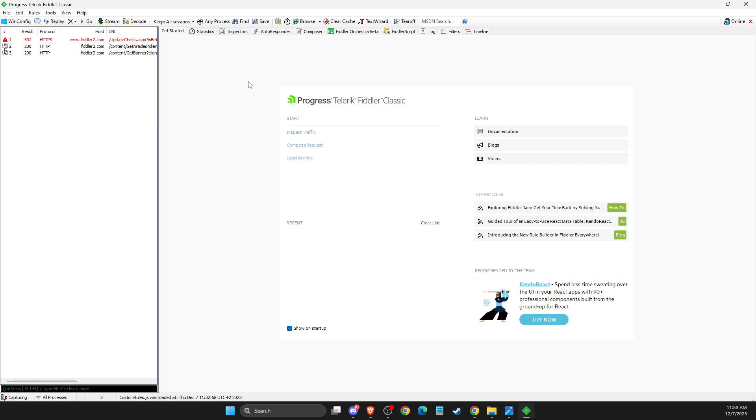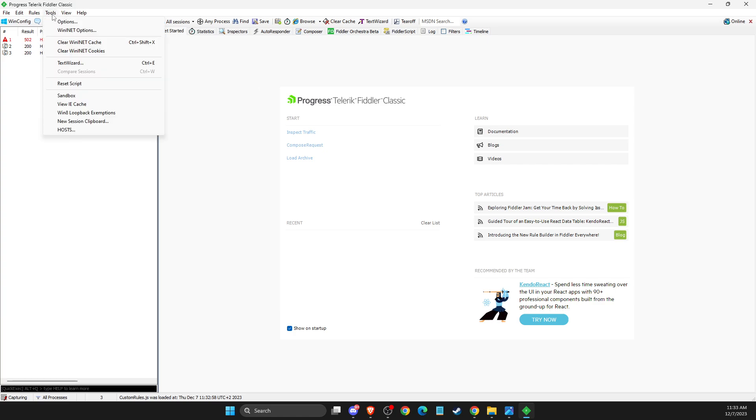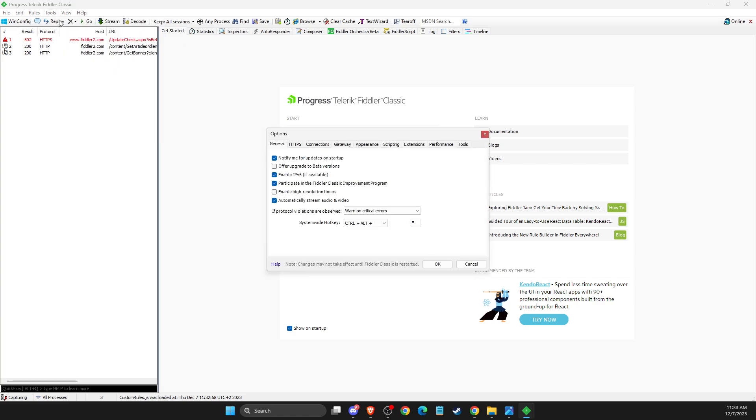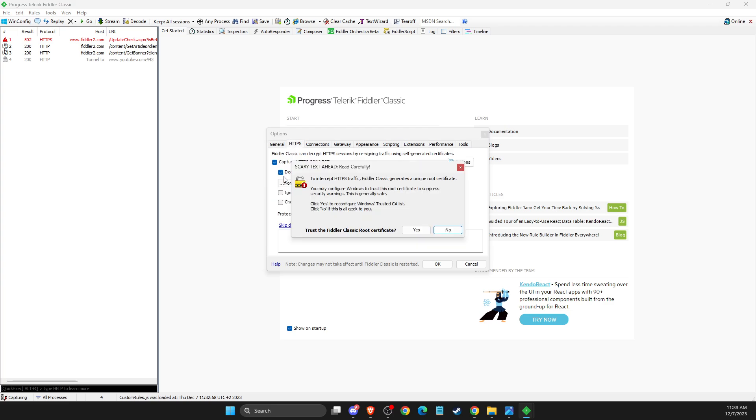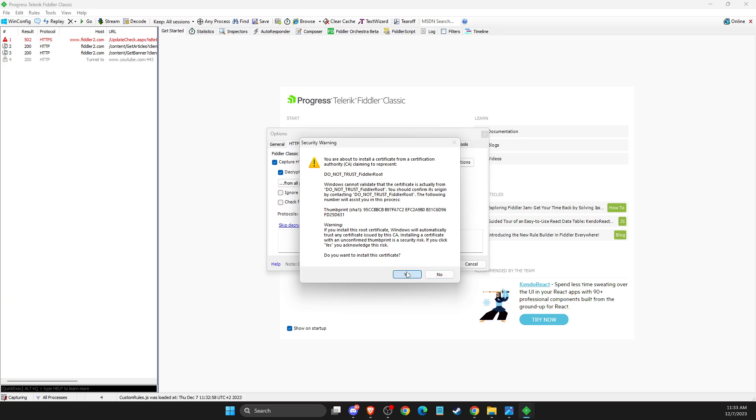Here you need to do a few things. The first one: you need to go to Tools, Options, HTTPS, and select this one. Yes, yes.